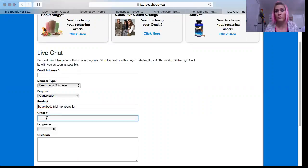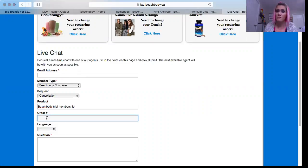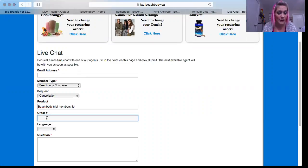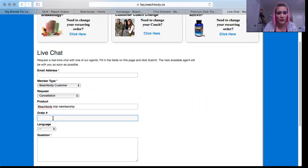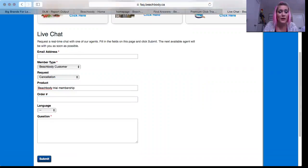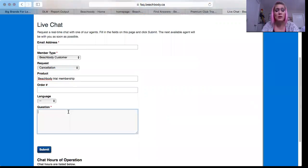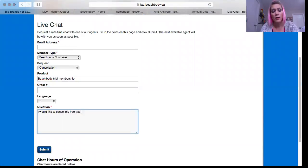This is your original order. When you got your Beachbody On Demand trial membership, you would have received a confirmation email that I believe would have had an order number in it. If you don't have that, just try to leave that blank — it doesn't have an asterisk next to it so it will let you. And just put in here: 'I would like to cancel my free trial of Beachbody On Demand.'